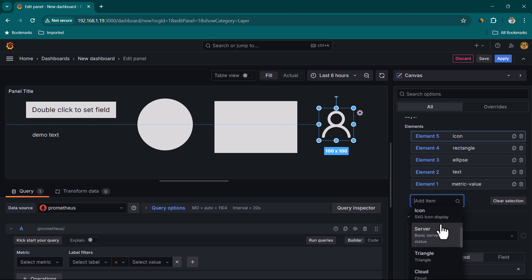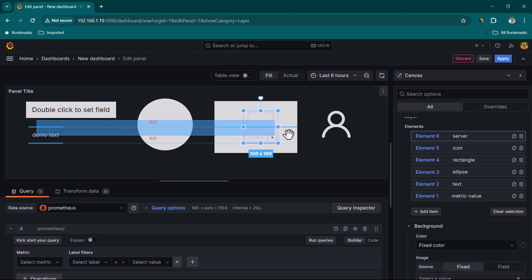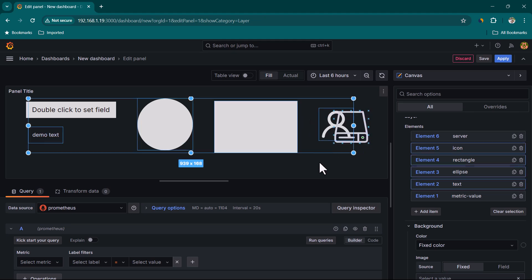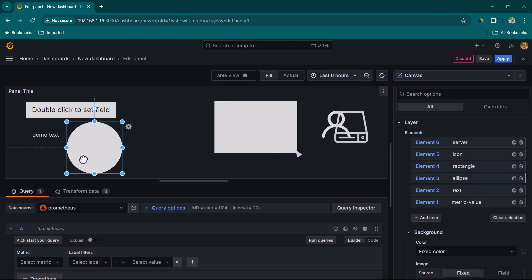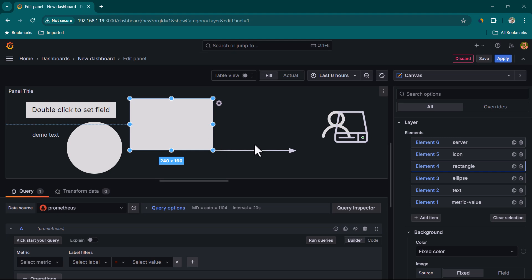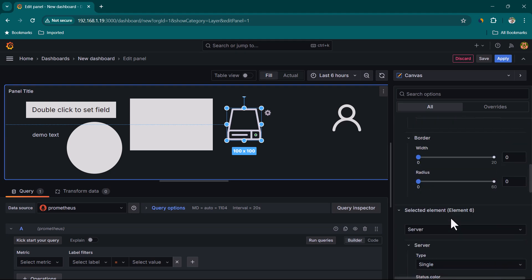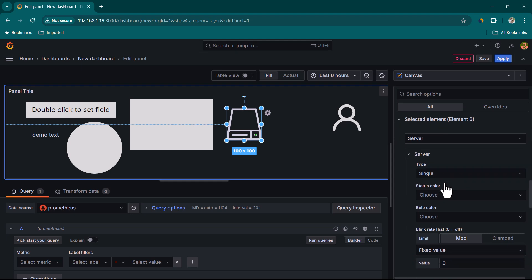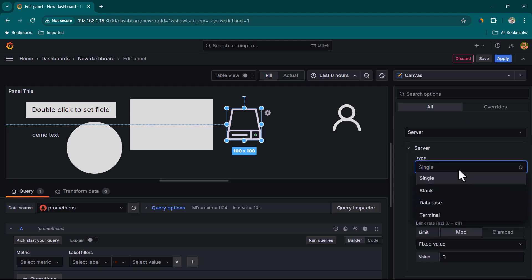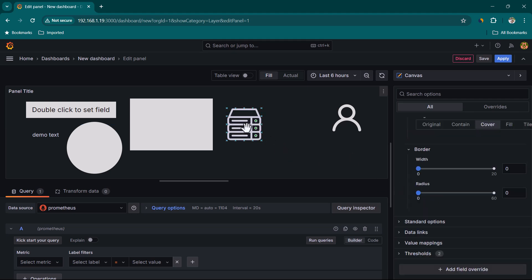Let's look at another item — Server. Server is quite useful when you want to display server-related information. Under element properties, you can choose the server type: Single shows one server, Stack shows a set of servers — useful when visualizing a cluster.